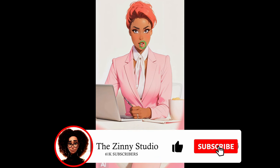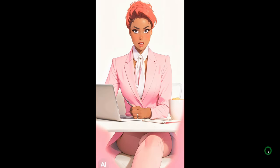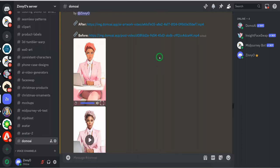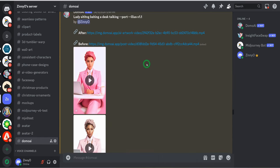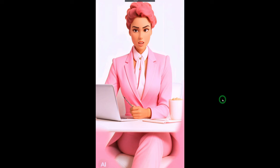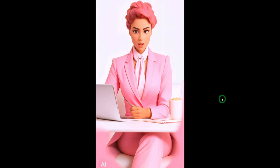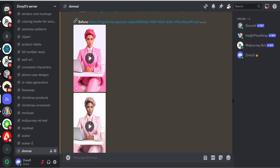You will notice that the mouth is not moving, but I will show you how to fix that later on. Here are some other examples I was able to create. Here I was able to create a 3D animation — you can see how different this looks. Let's listen: 'Welcome to the Zinni Studio where we talk about artificial intelligence, AI tools, tips and tricks to help you create passive income through digital.' This is 3D animation.